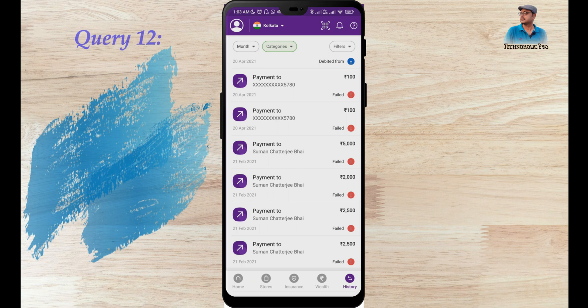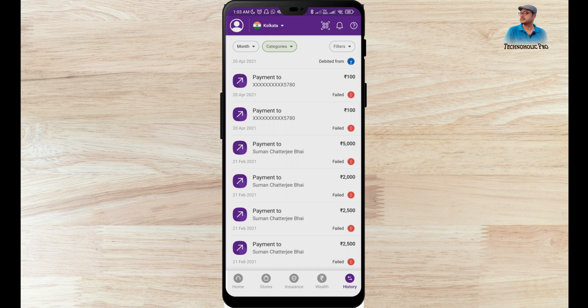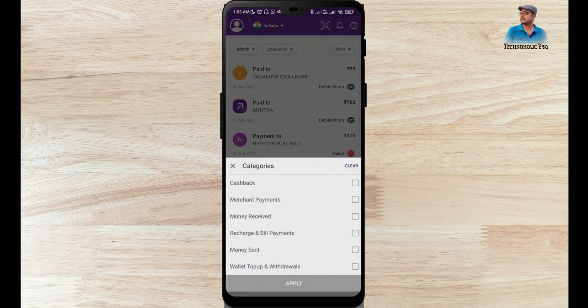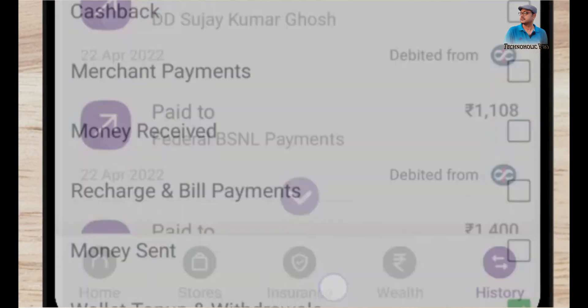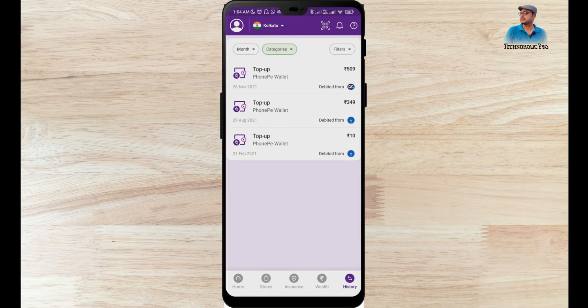The 12th point is how to check all old wallet top up or withdrawal history. Go to History, click on Category, and select Wallet Top Up and Withdrawal. Click Apply. All my wallet transactions are listed here.